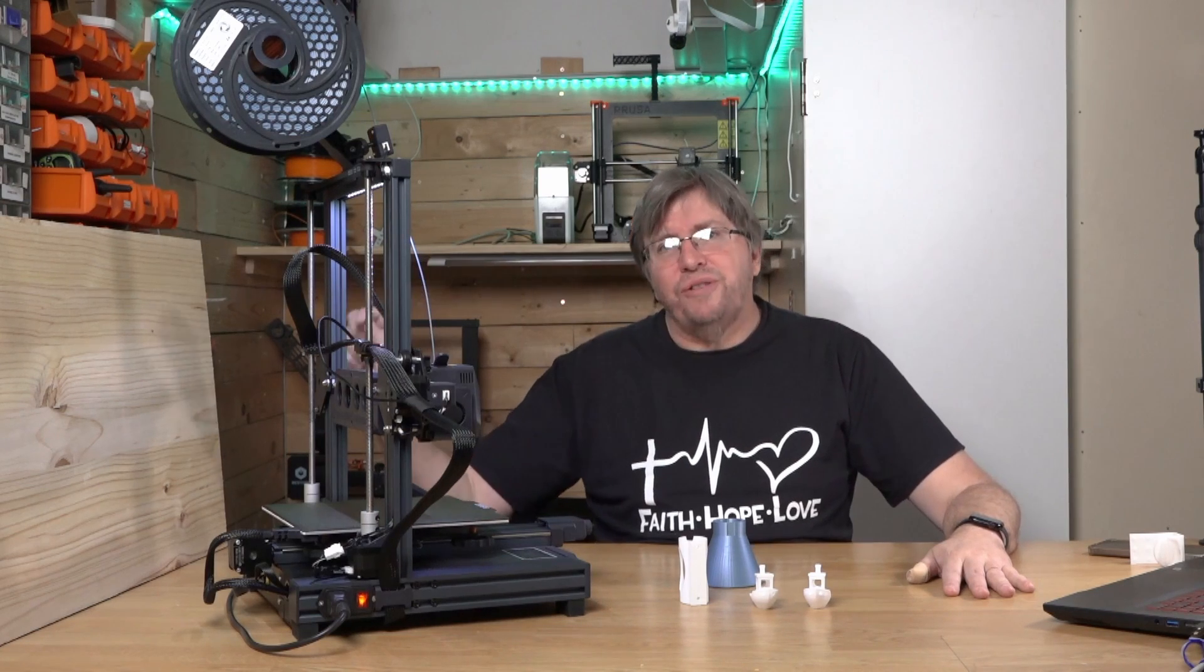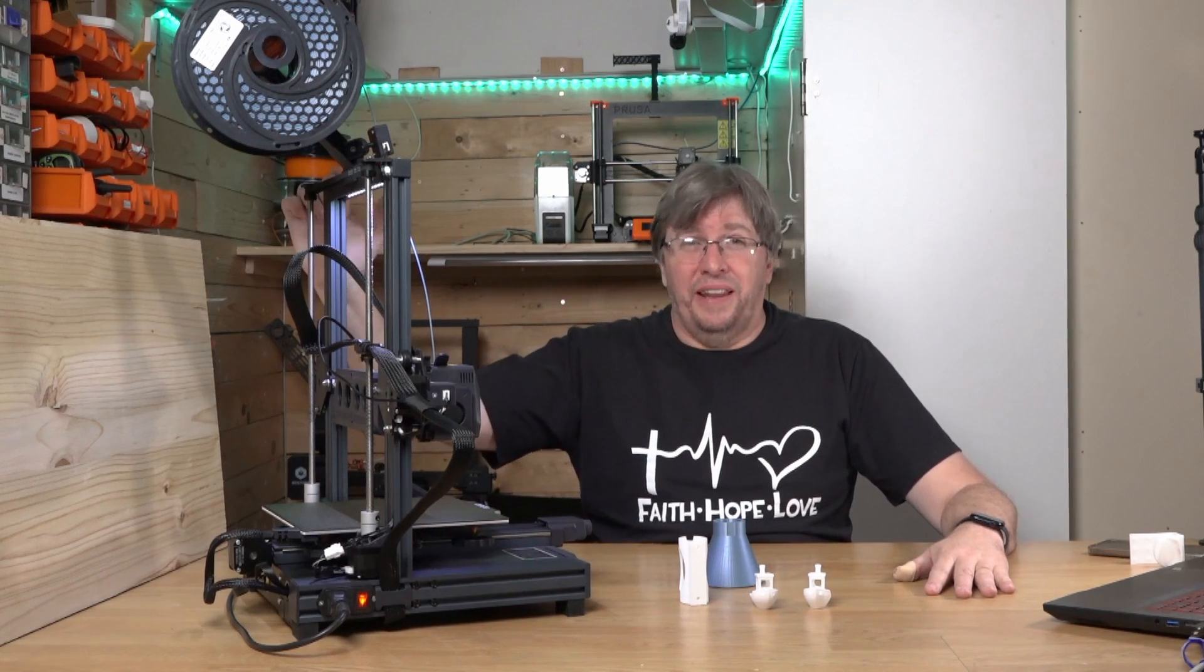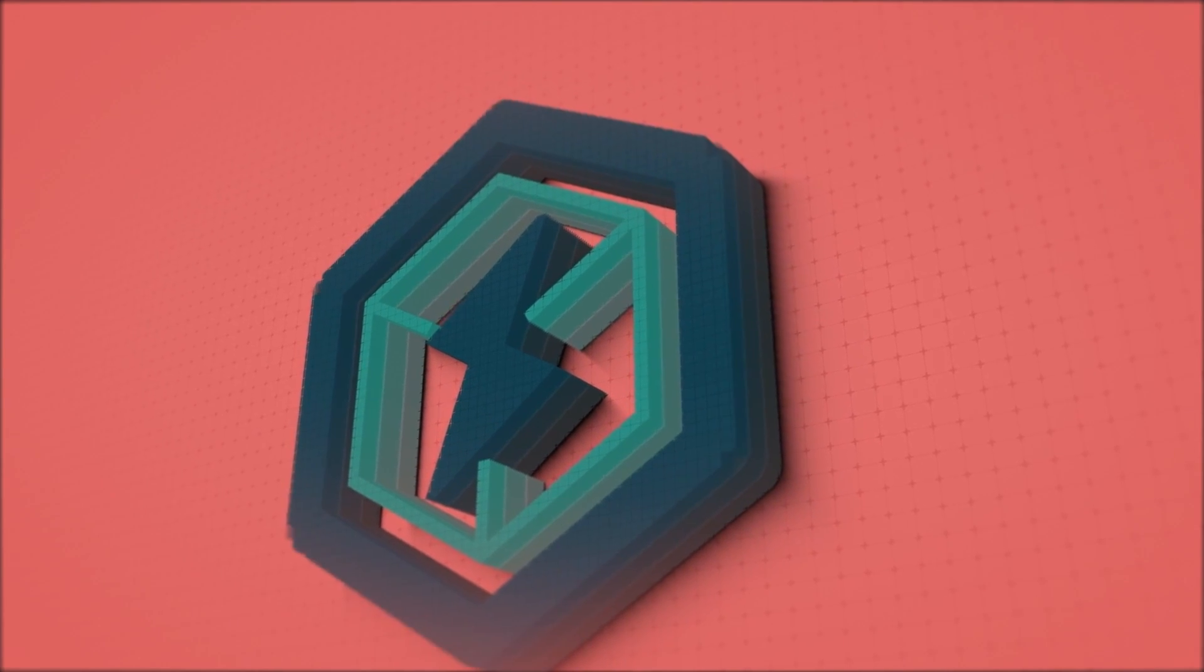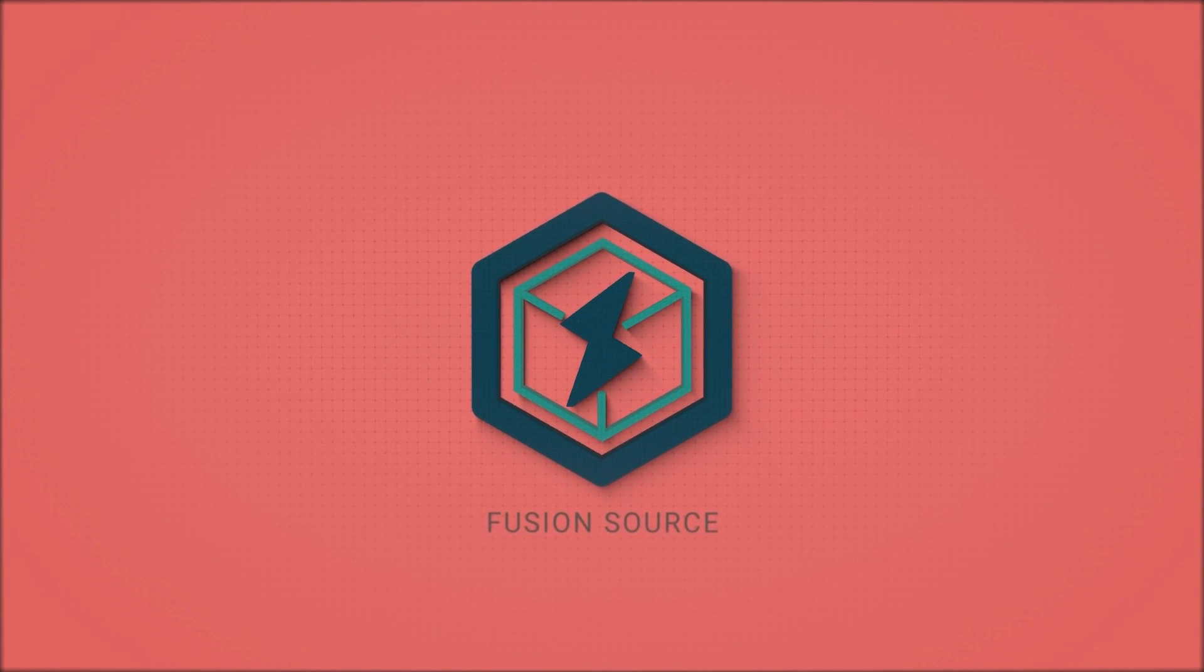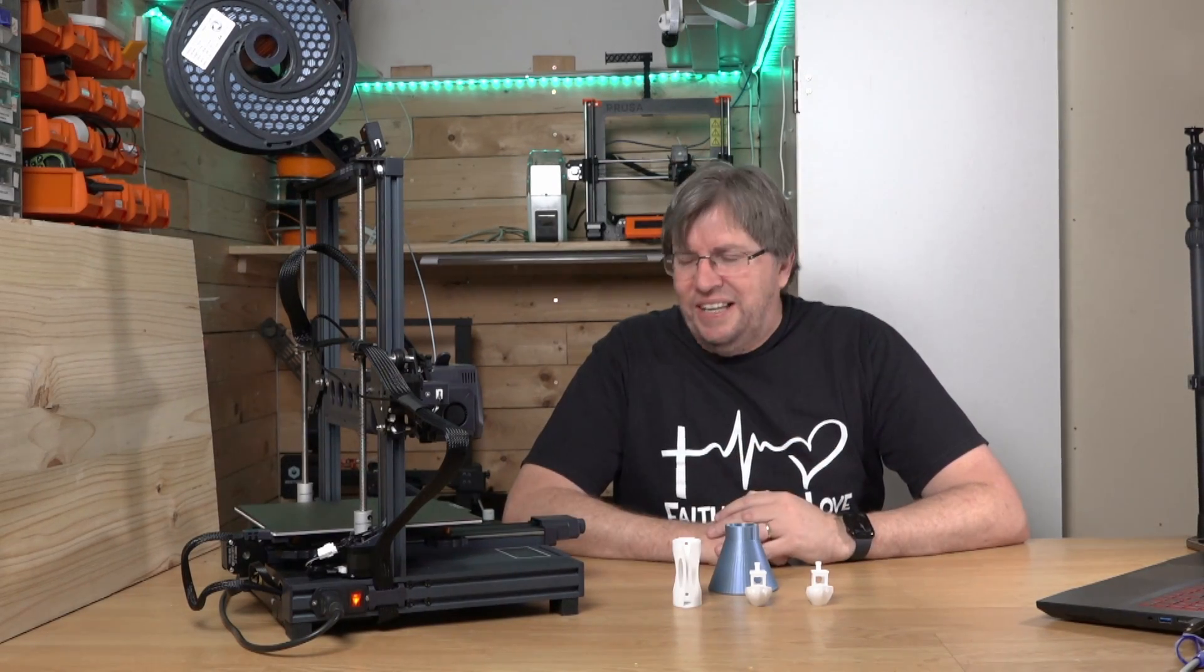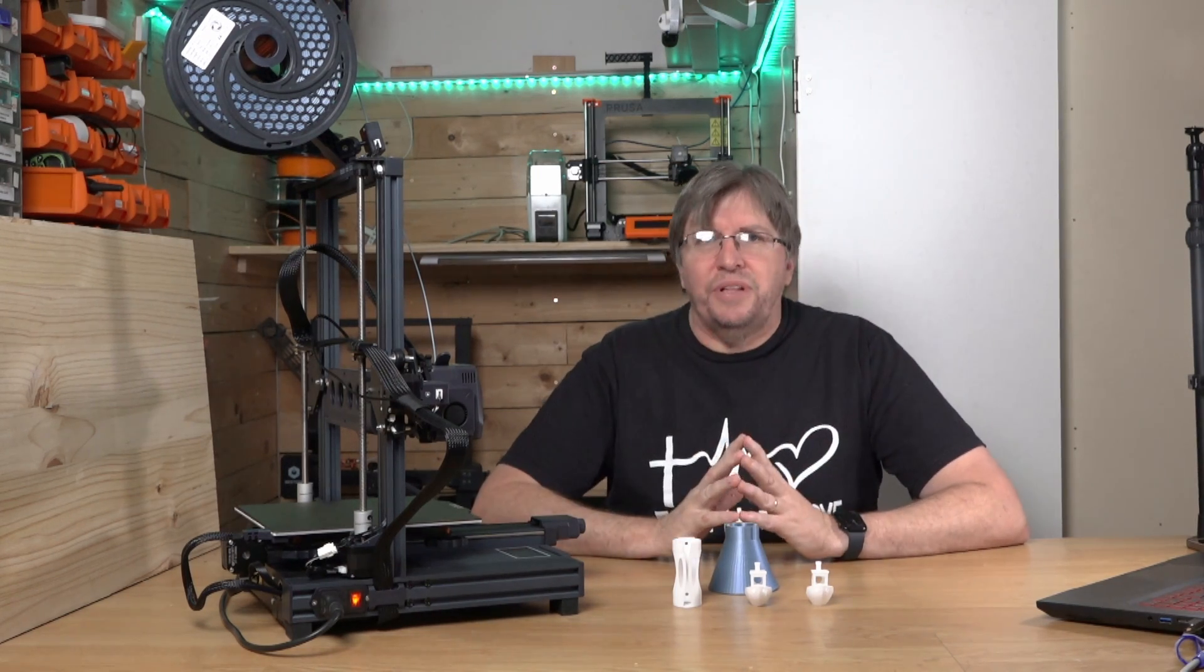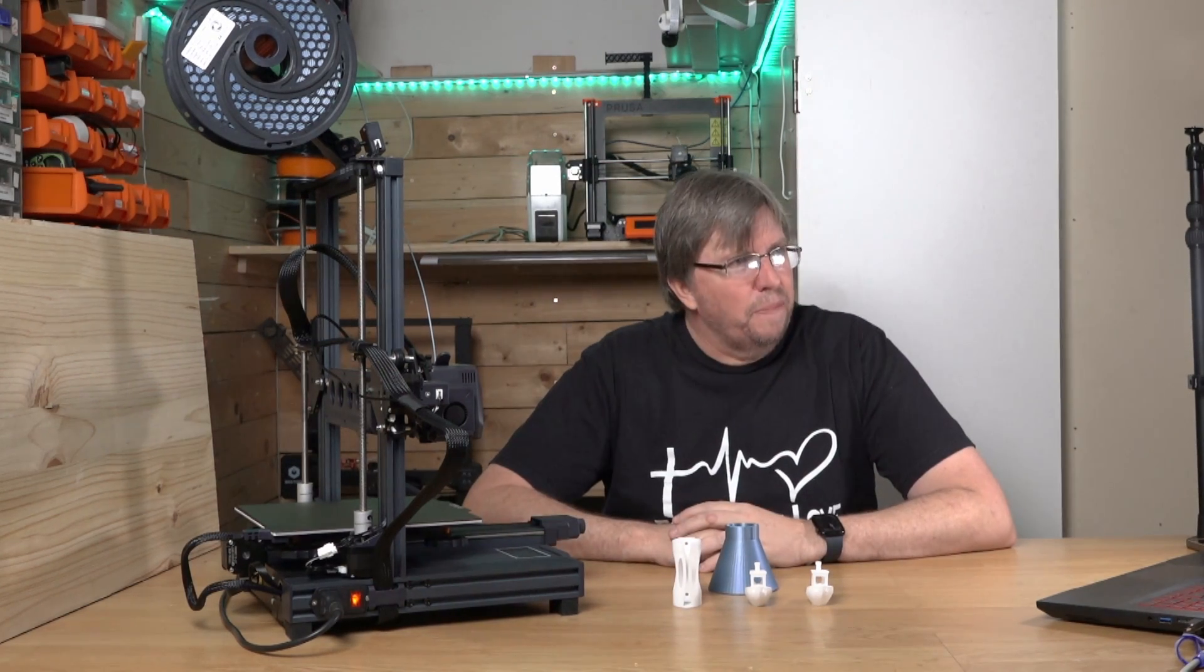This is the Neptune 4 made by Elegoo and sent to me by AMS. Spoiler alert, much better than I thought it was going to be. This is the Elegoo Neptune 4 Pro. What a machine it is. I've just unboxed it, put it together, tried a couple of prints, and I've got to show you guys. This is not an official review, just an initial look at what the printer is about.